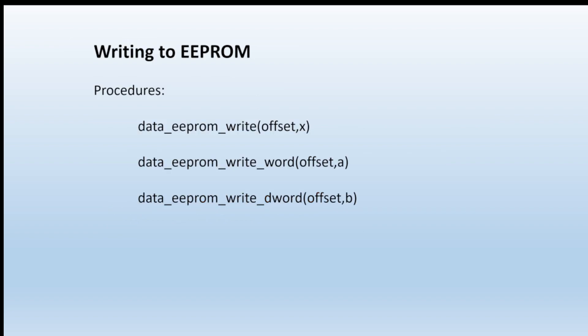There's the procedures there - data EEPROM write, don't forget the underscores between each word. The offset is how far you are from zero, and the X at the end is the value that you want to write into that location. Or you can write a word or indeed a double word.